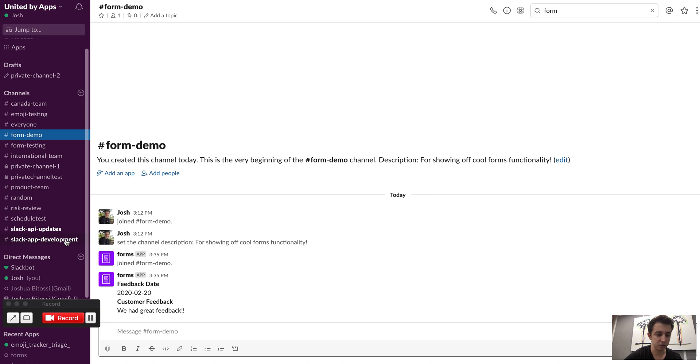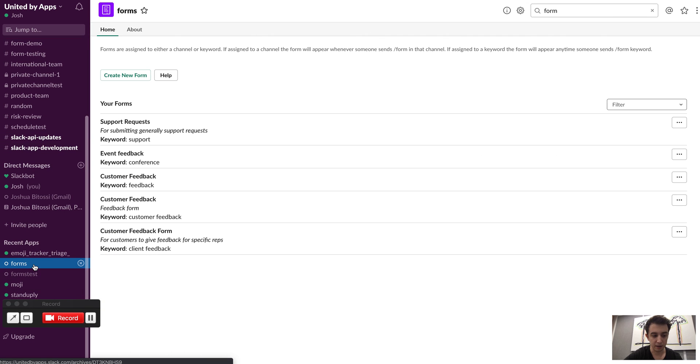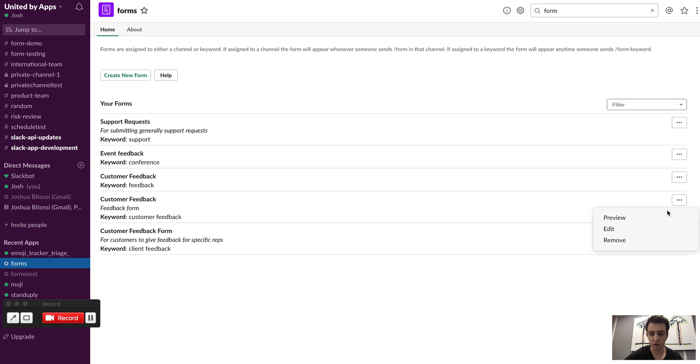So yeah, those are some of the quick features. Again, if I wanted to edit this form, I just go to the forms app, find the form I wanted, and I could delete it there. Thanks.